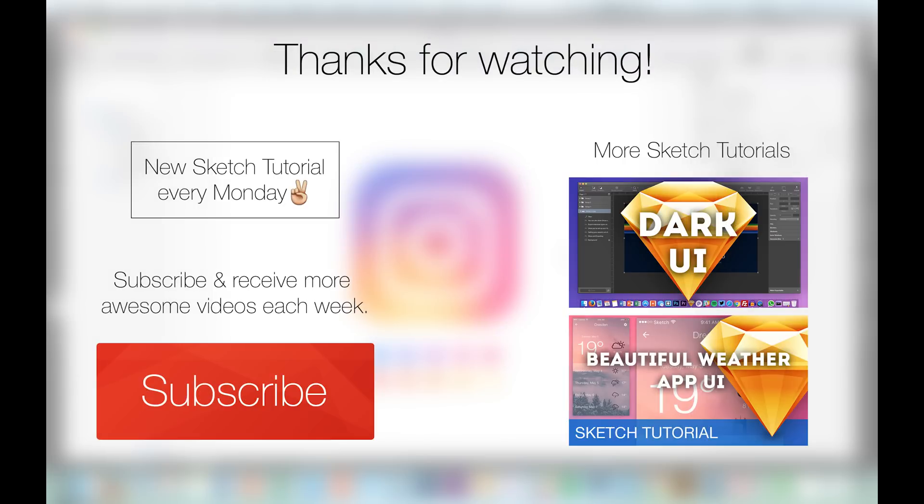I would like to see your thumbs up if you liked it, and of course you can subscribe to the channel if you haven't. Thanks for your time guys and enjoy your week. See you!